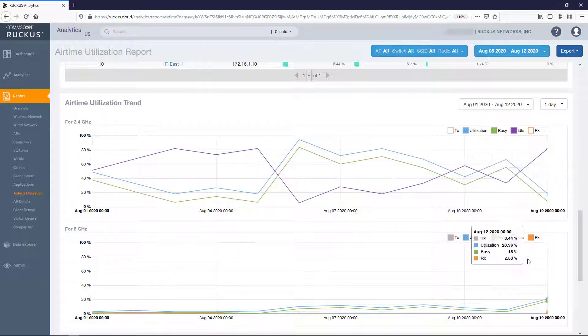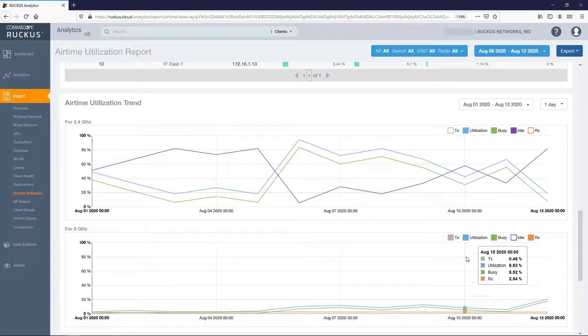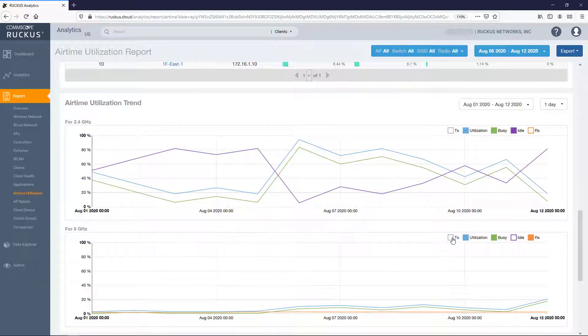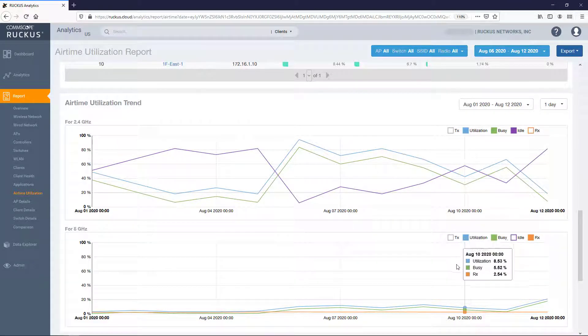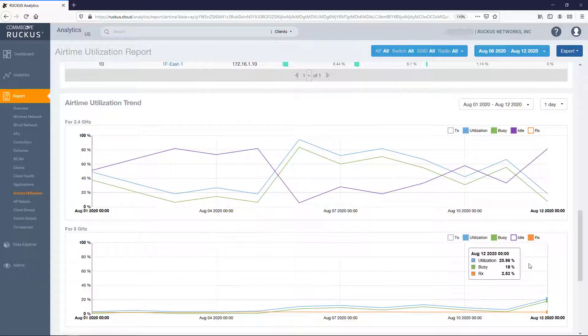And on either graph, if you pause the pointer over one of the plot points, an information box is displayed containing the details for the selected metrics at the specific time period.